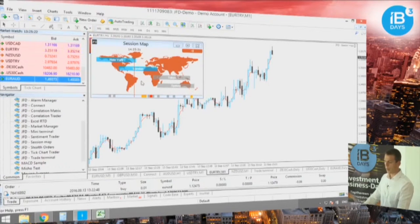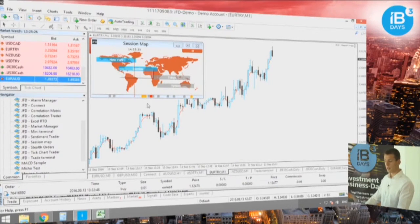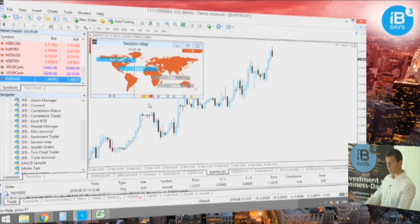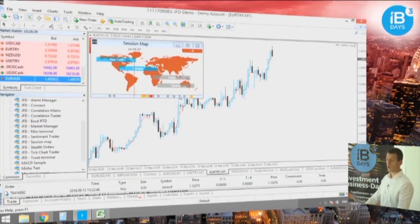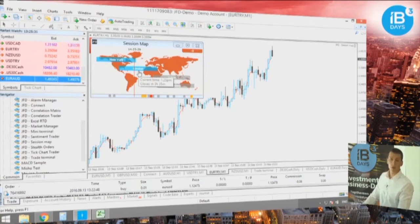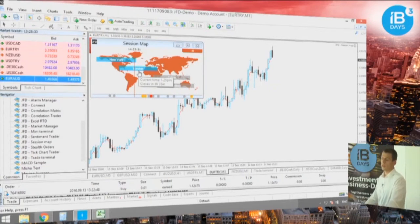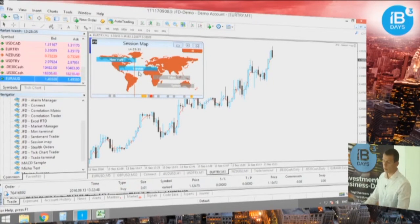For example, right now we are entering the New York trading session, while the London one is already around the middle.